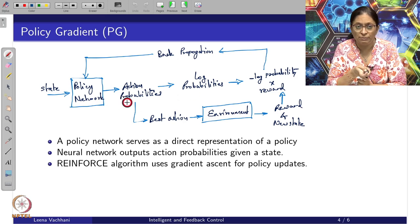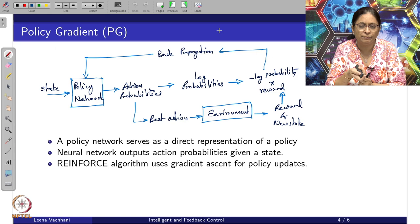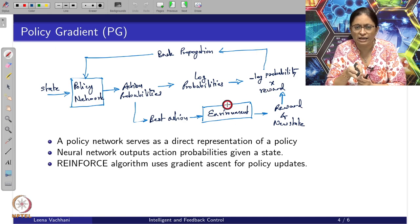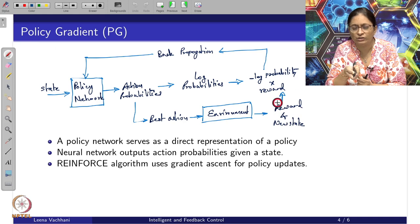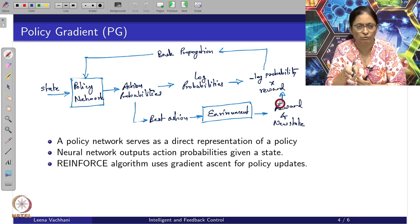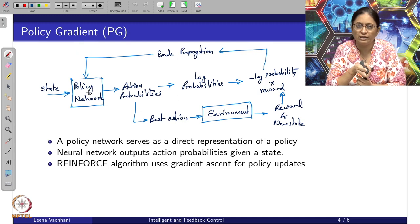To update the policy, we take the log of the probabilities to normalize them, and then consider the environment to give the reward. The reward comes from the reward function, and the value function calculations are done by the critic. The reward and log probabilities together give the idea of where to look for updating the policy.